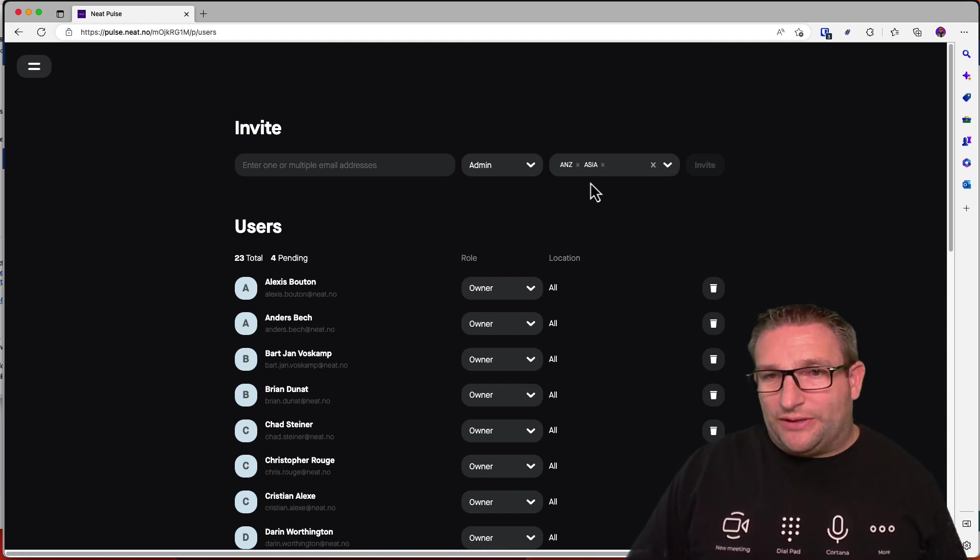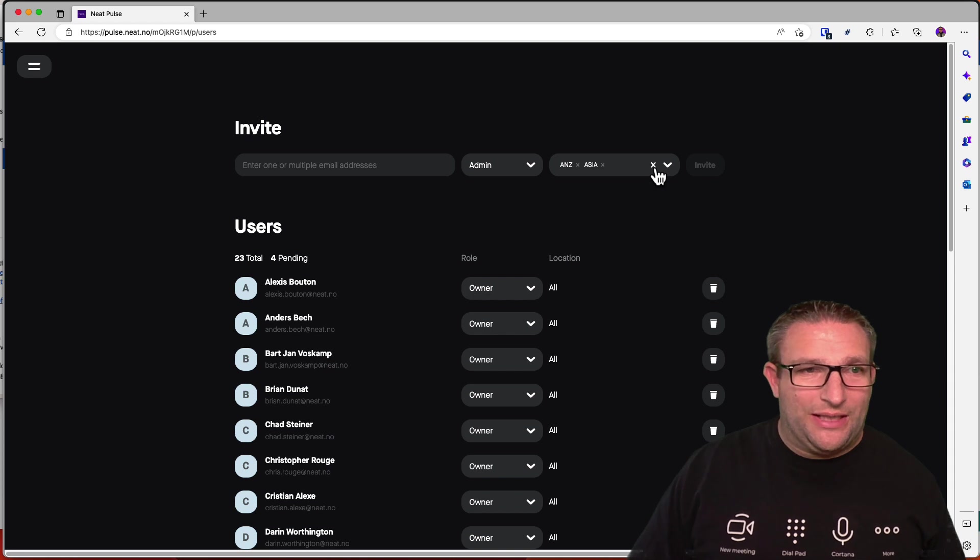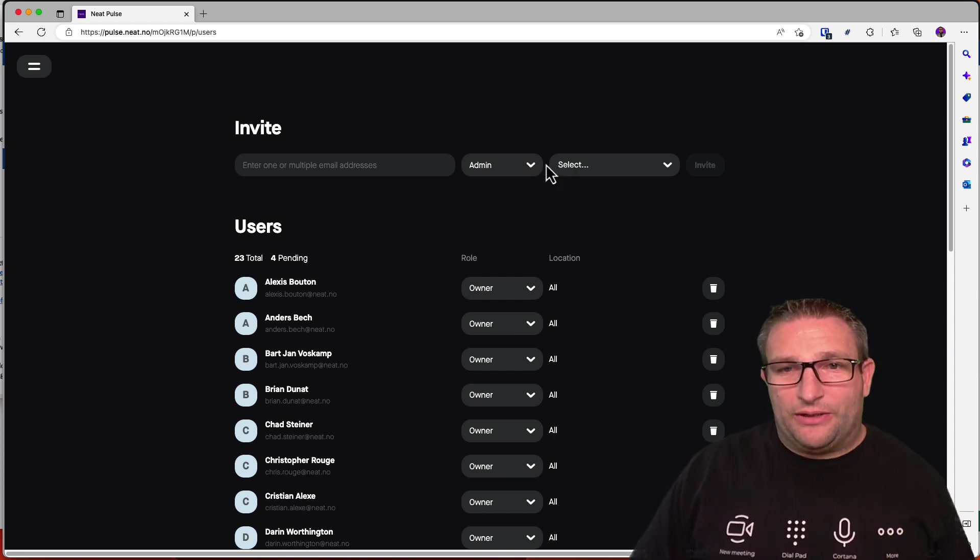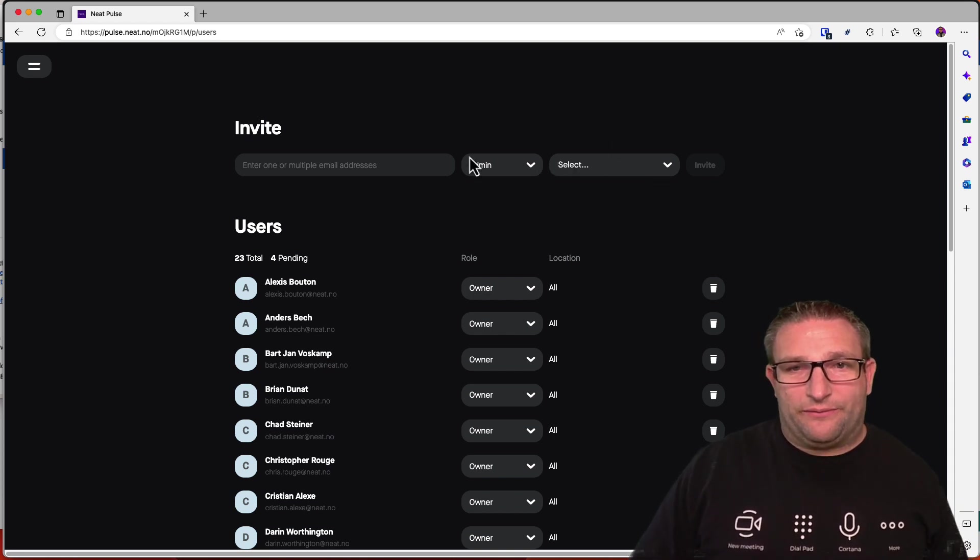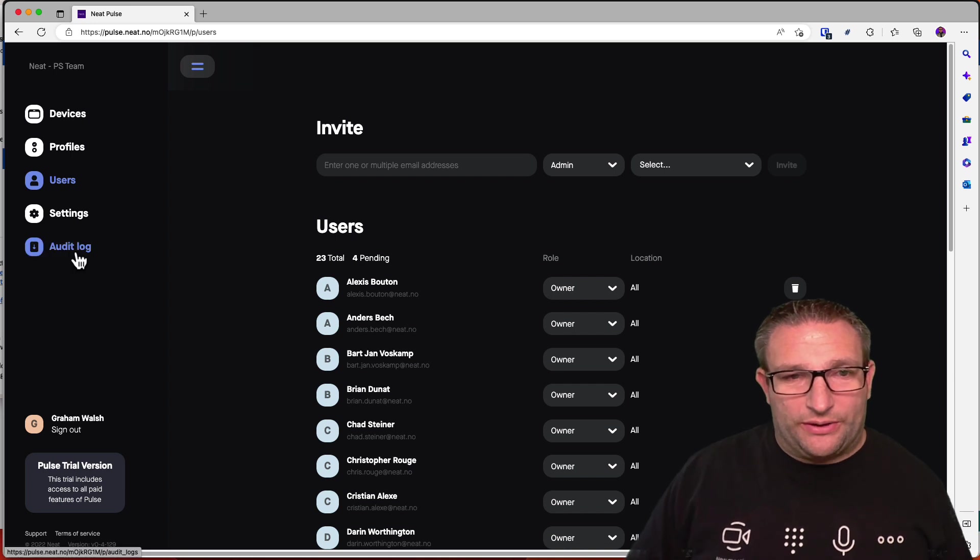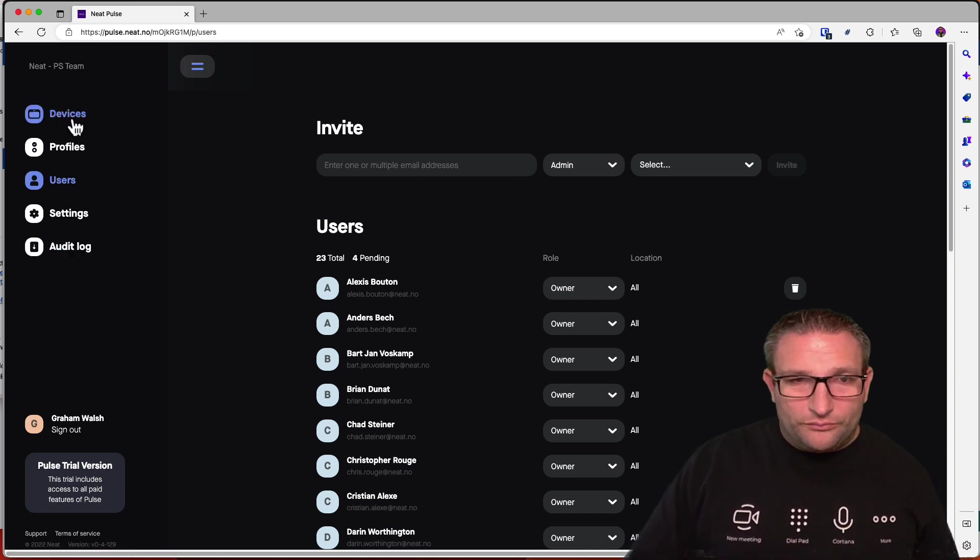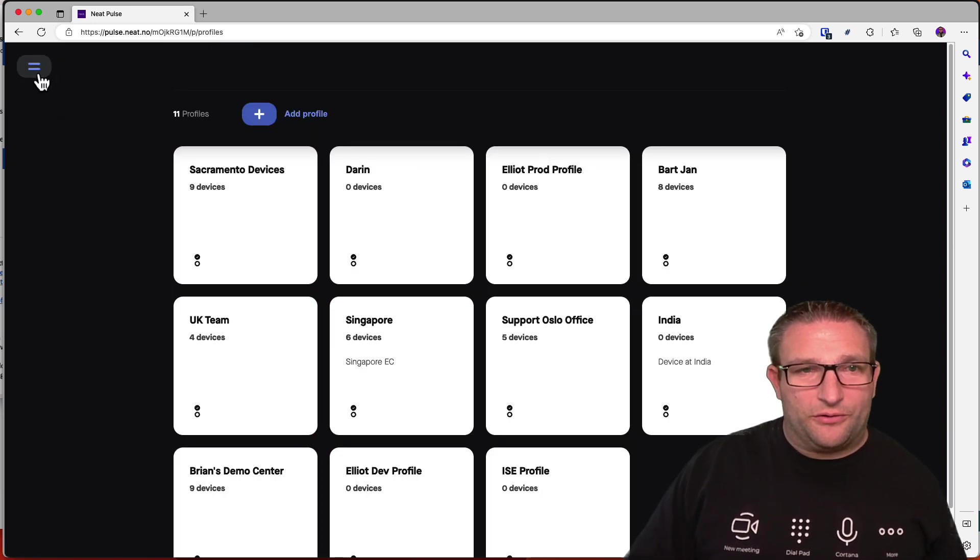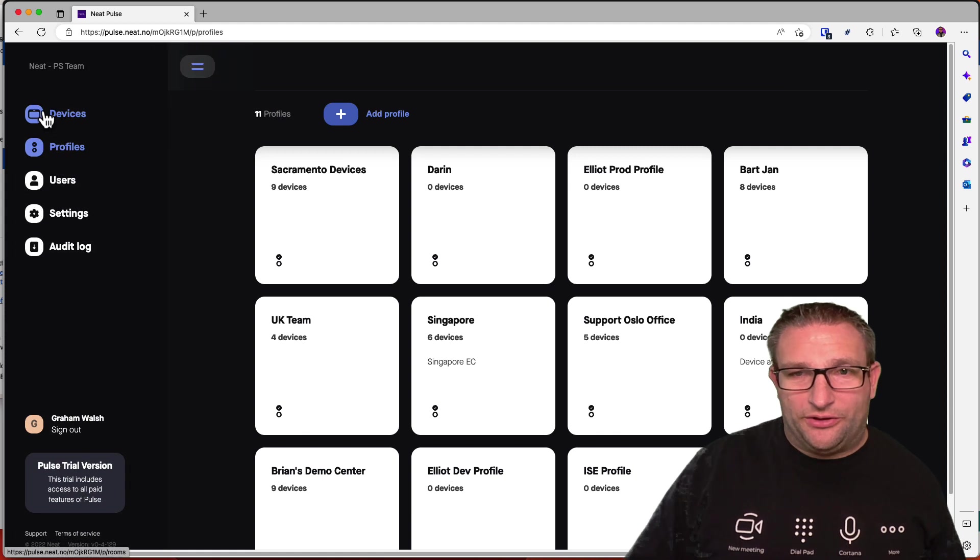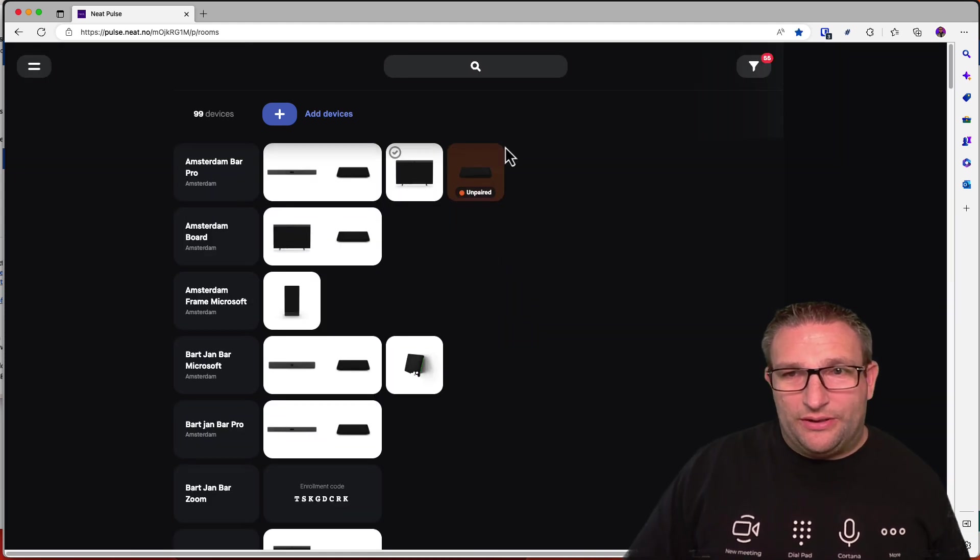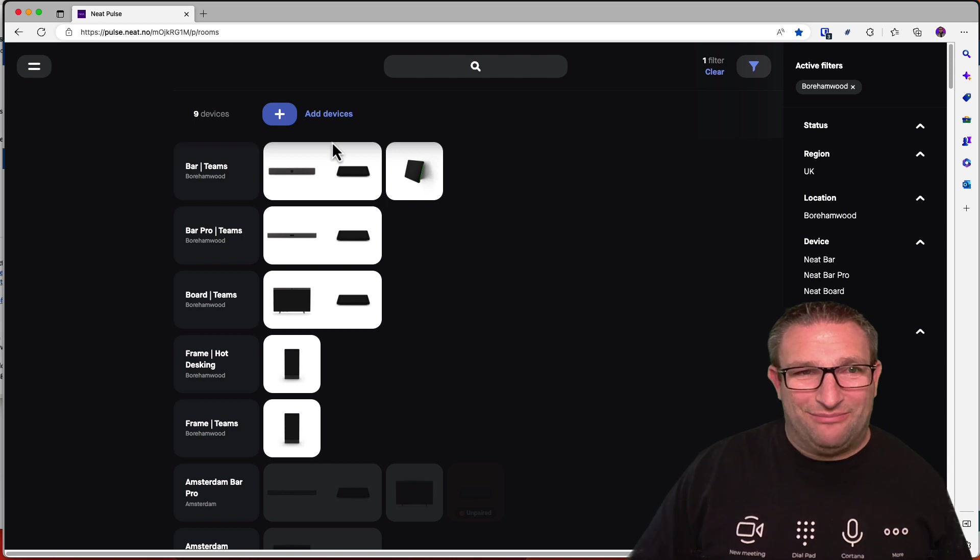And again, using SSO, with your Azure ID, identity, for example, you're able to give people different roles and rights in here as well, as long as with a full audit log, and also all that profile, so you want to set up for each region. So coming soon, Neat Pulse, very, very soon from the Neat Team.